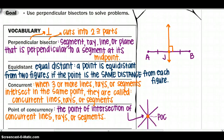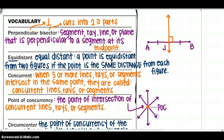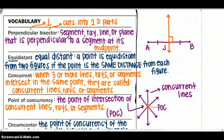With that, the point of concurrency — using concurrent lines with a point — is the point of intersection of the concurrent lines, rays, or segments. In the diagram, three lines intersect at the orange point; those lines are called concurrent lines, and that orange point is called the point of concurrency, which I will often abbreviate as POC.